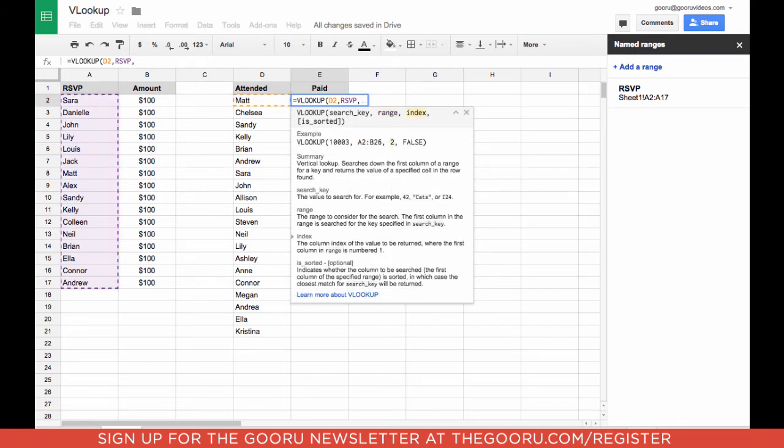Next we're going to pick the index that we're searching in, which is the number of the column. In this case it's A or 1.